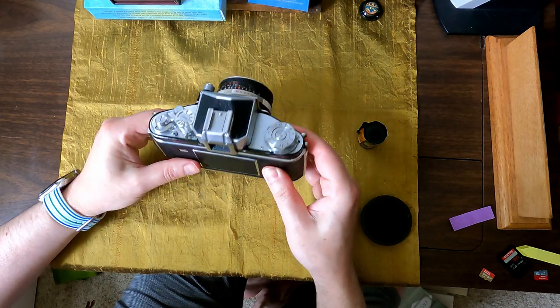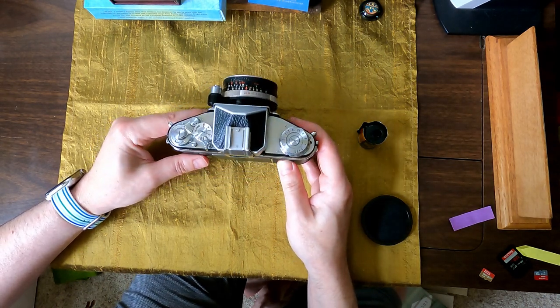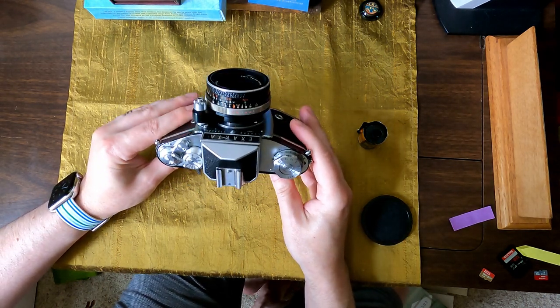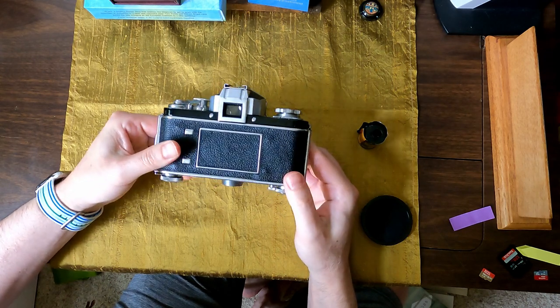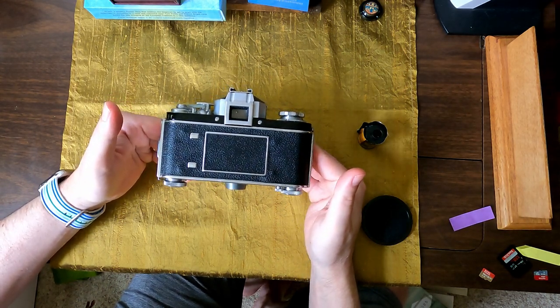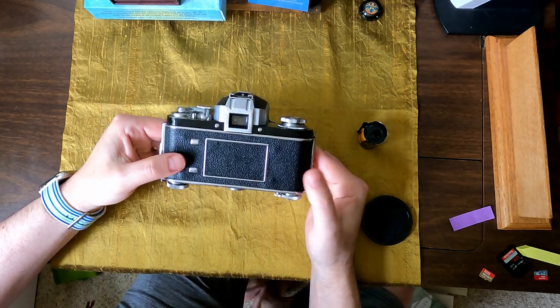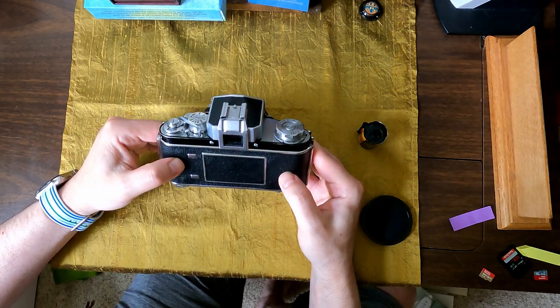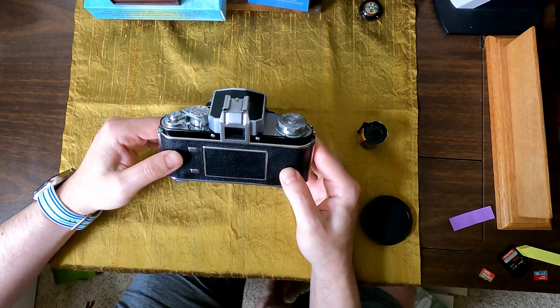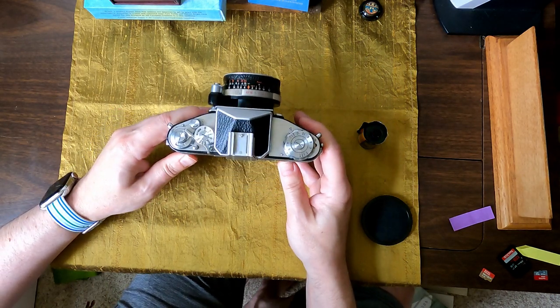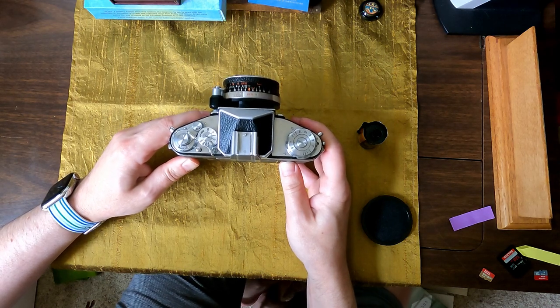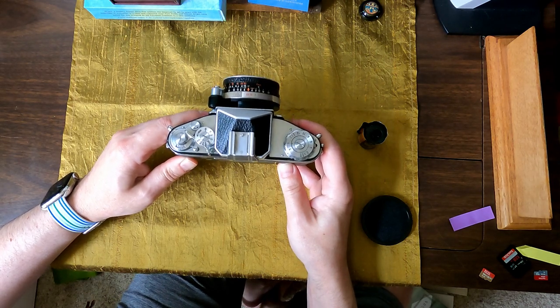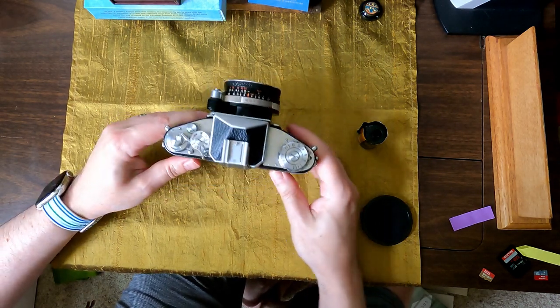And the problem I had with this once I was done taking it is, how do you get the film out? How do you rewind it? I know how to get it out, but I didn't know what to do. And the videos I saw online did not help because they didn't show this model.